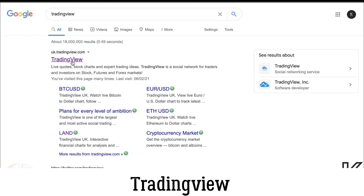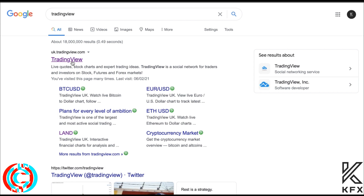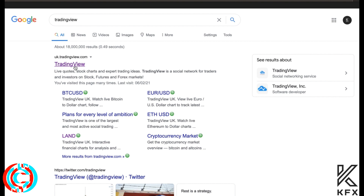We're going to be going through what TradingView is and how we use it for our analysis. I'm going to be taking you through each step to have the same settings as me, because this is super important. You need to have the exact same settings because a lot of people are going to have some weird charts when you first join up.